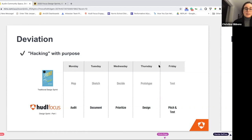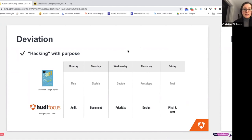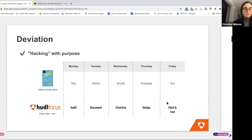We used the traditional design sprint as a guide, not as a constraint. Instead of mapping, sketching, deciding, prototyping, and testing, we decided to spend our first day auditing our experience — otherwise we couldn't find the time to really go through everything, get an actual camera in Z's house, and test all the flows. It was nice to have devoted time to document everything, then prioritize what the biggest problems are that we actually need to solve.